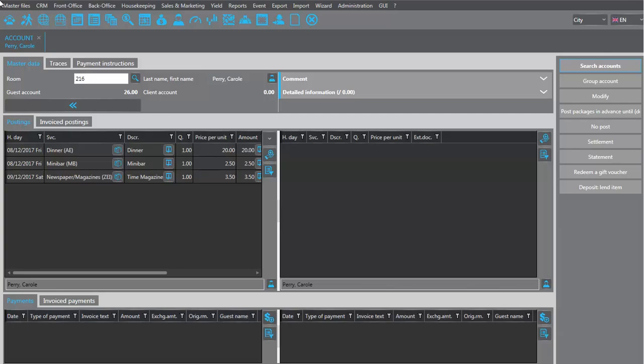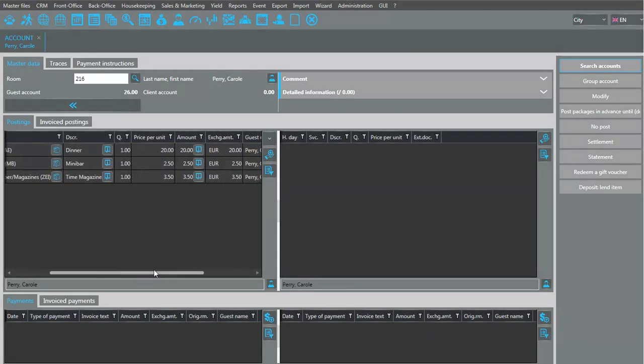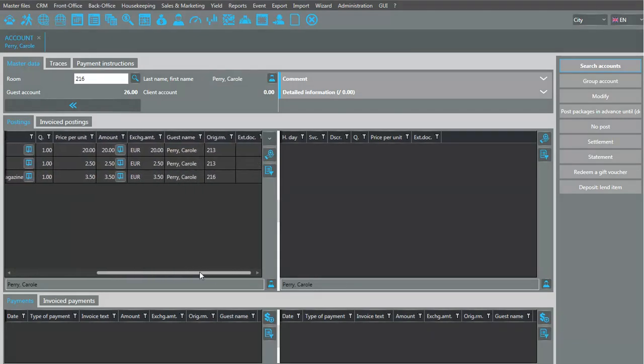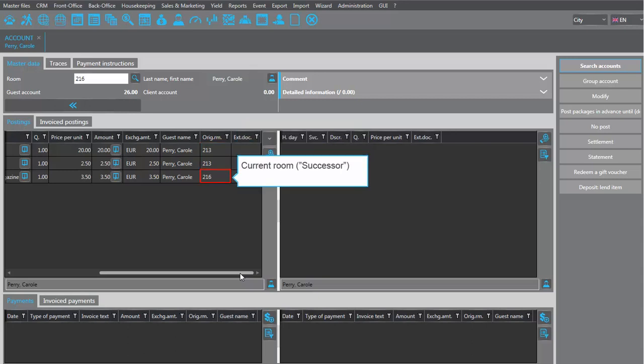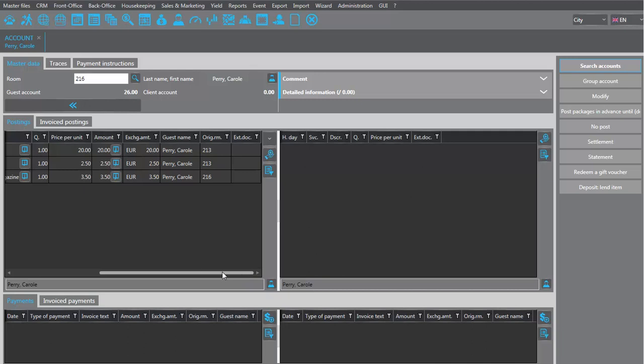To check in which room the charges were originally posted, scroll along the list box. The column 'Original Room' shows to which room the charges were initially posted. Click on the arrows to check the predecessor.